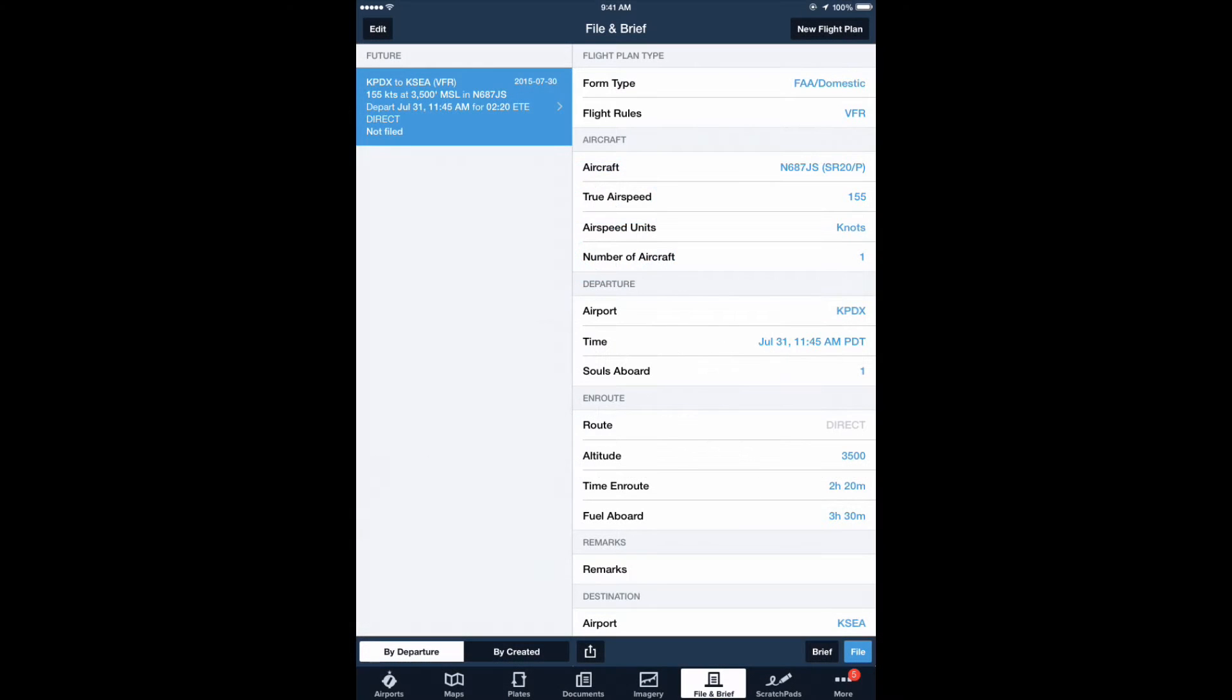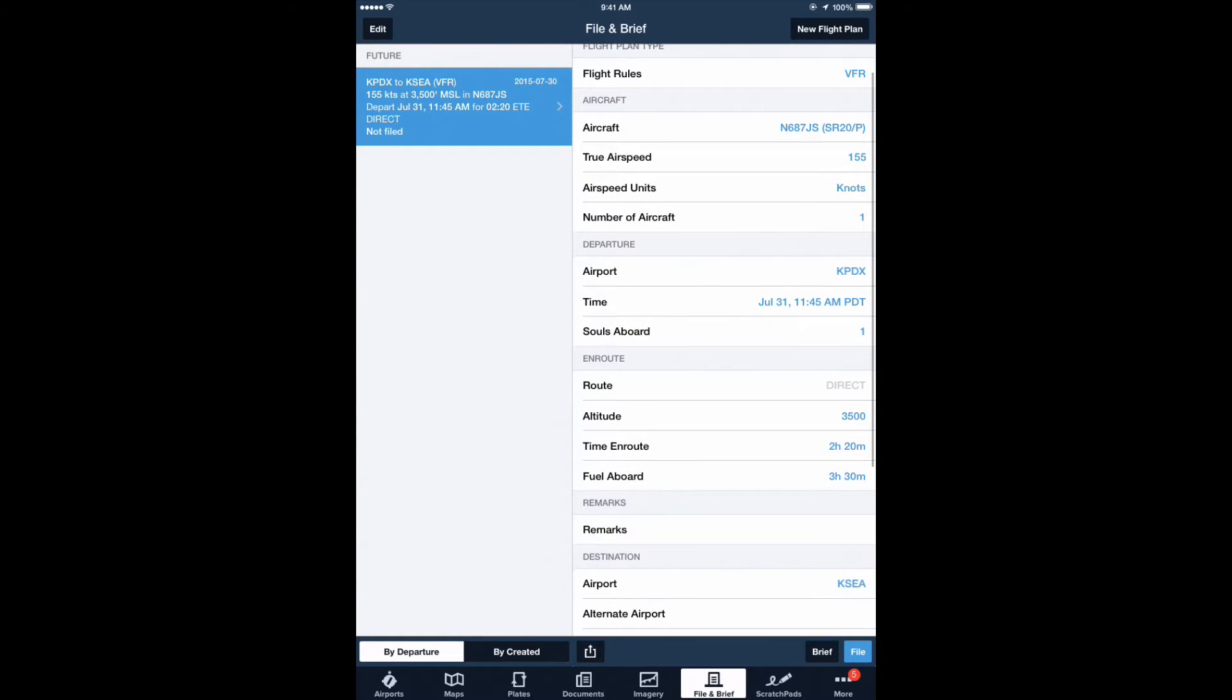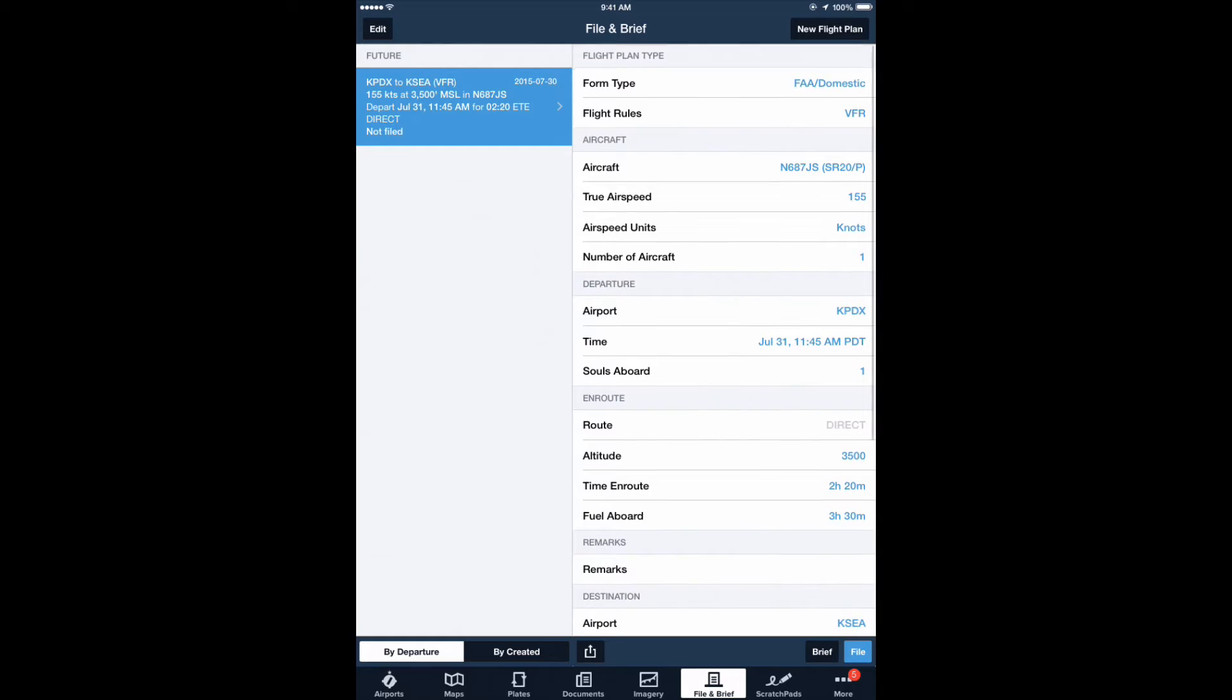First, set up your flight plan in ForeFlight. Here we've set up a flight from Portland to Seattle leaving July 31st at 11:45 AM Pacific time.